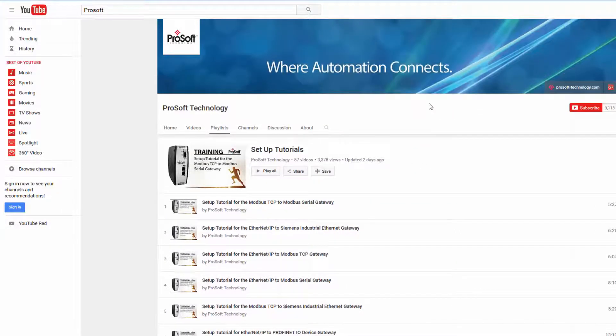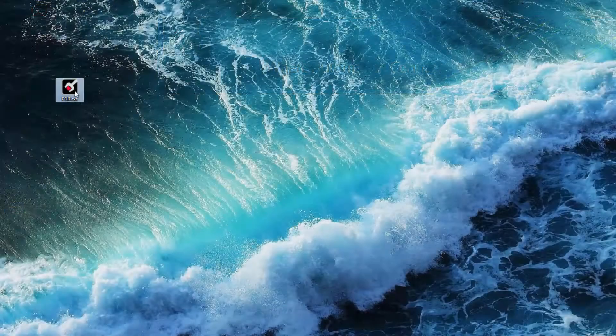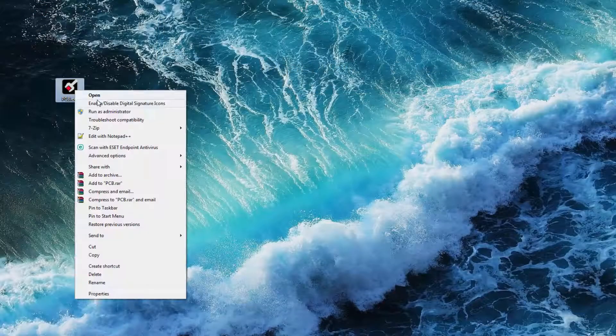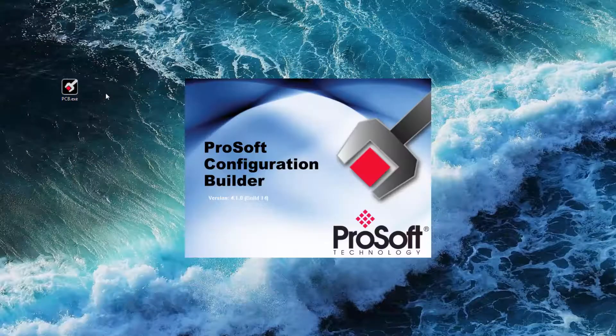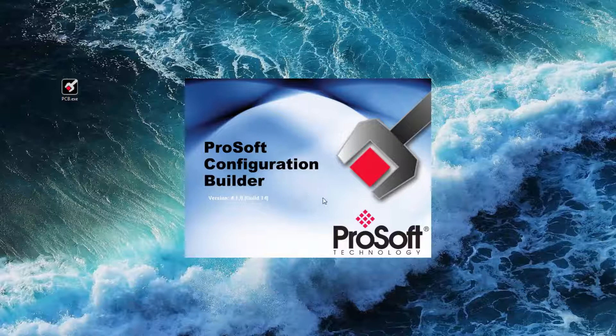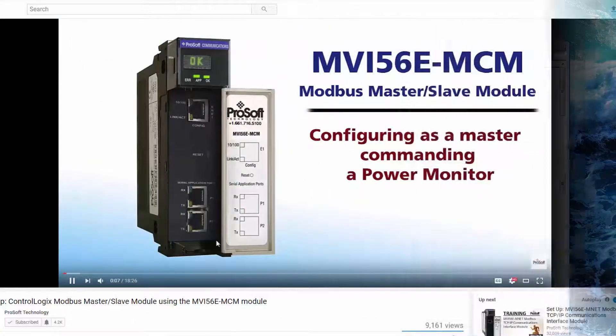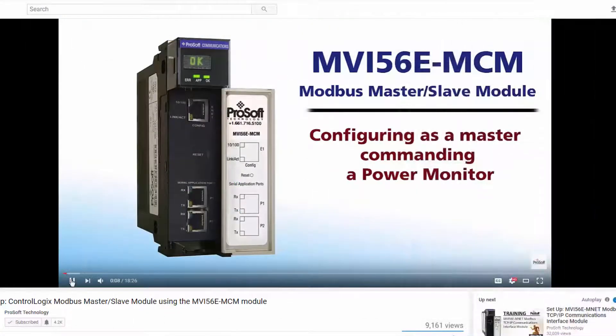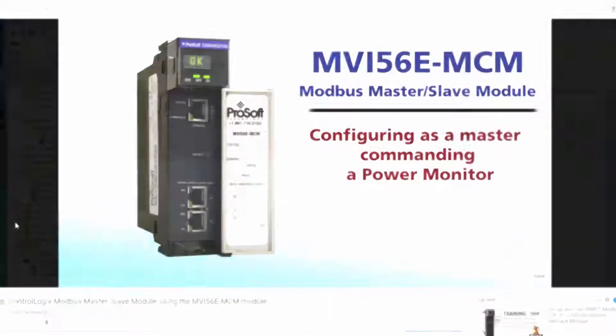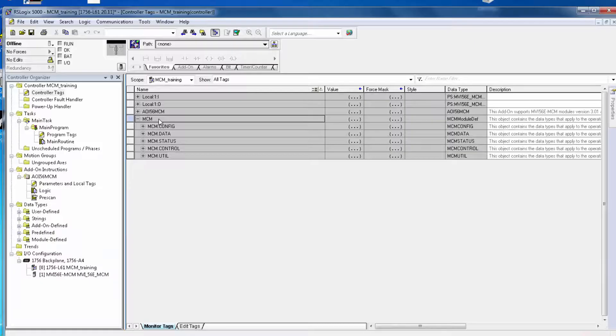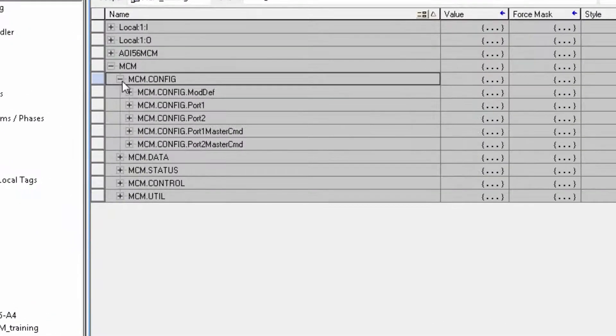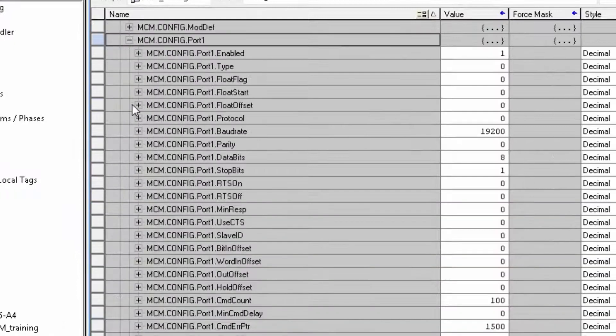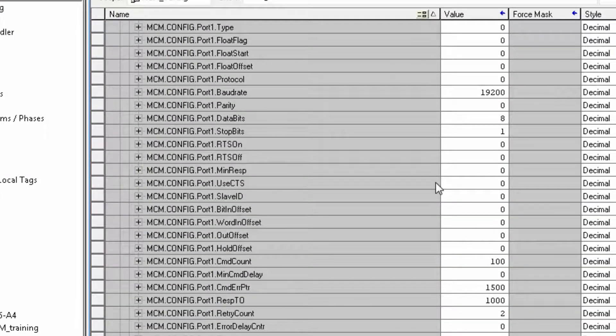For the majority of our products, the Command Error Pointer is enabled and configured in ProSoft Configuration Builder software. An exception to this would be our MVI56E MCM module where the Command Error Pointer is set up in the controller tags of your PLC project. We'll cover that a little later.